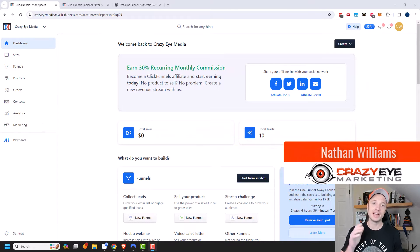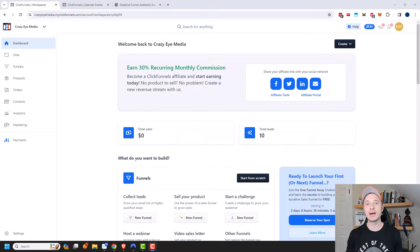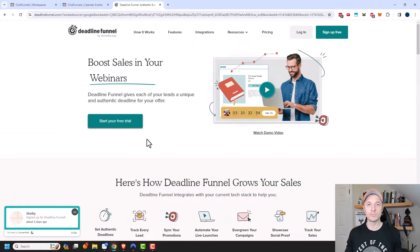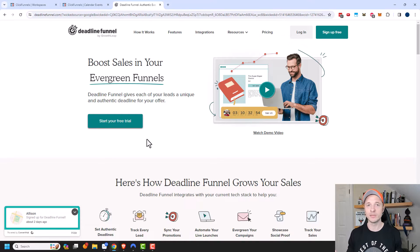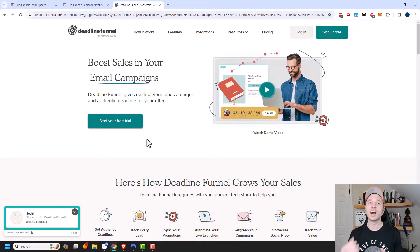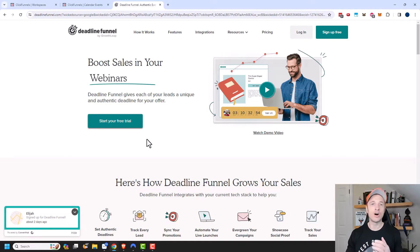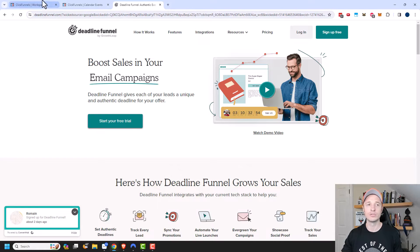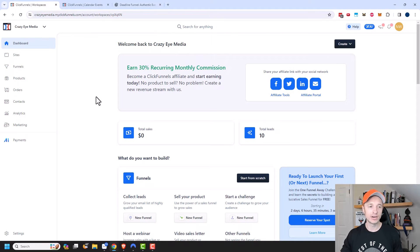Hey, it's Nathan with crazyoutmarketing.com. In this video, I'm going to show you how to set up a countdown event within your ClickFunnels 2.0 account. A countdown event is basically like a deadline funnel — an evergreen funnel where people opt in, and depending on when they opted in, they'll be given a time frame, like three days, to buy a product or service at a discounted rate. It automates a sense of urgency and can hopefully increase your conversion rates, and it's all included within your ClickFunnels account — you don't need to buy the deadline funnel thing. So let's go ahead and get started.